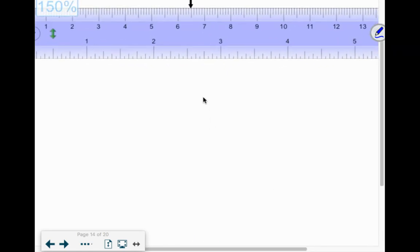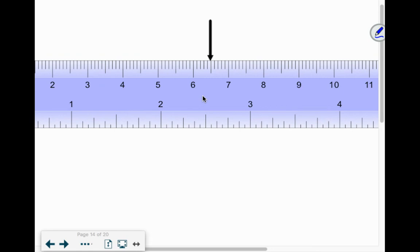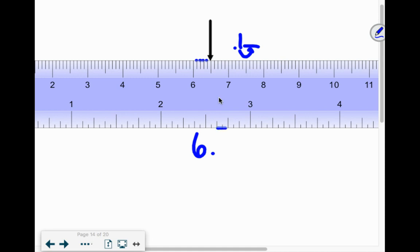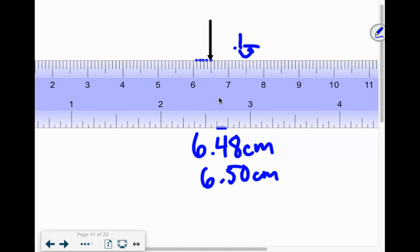Now let's look at a ruler. This one is going up by 0.1s — here's the 6, here's the 7. I have to estimate one more place value, so I should have two decimals. Counting: 1, 2, 3, 4 — I don't think it's to the 5 yet, so I'm going to say it's 6.48 centimeters. If somebody else said 6.49, that's fine. If it's exactly on the middle line, you'd say 6.50 centimeters. Because it goes up by tenths, you must have it to the hundredths place.